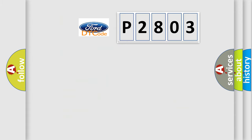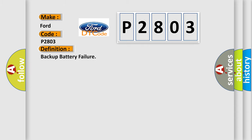So, what does the diagnostic trouble code P2803 interpret specifically for Infinity car manufacturers? The basic definition is: Backup Battery Failure. And now this is a short description of this DTC code: BUB Backup Battery Malfunction.